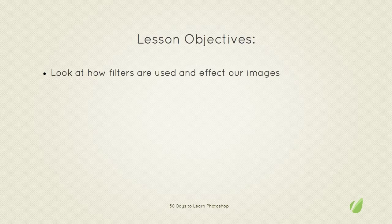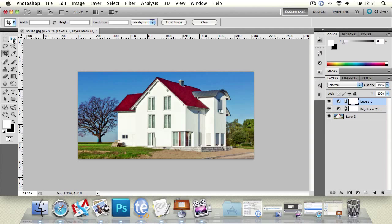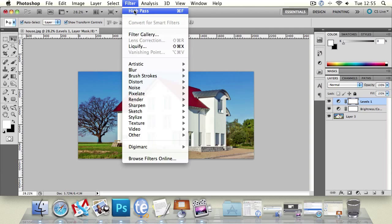So first off, what are filters? Well, it's a good question. We're going to show you on this house that we made in our previous lesson. We're going to go to the filter menu and look at a couple of the filter options and also the filter gallery.